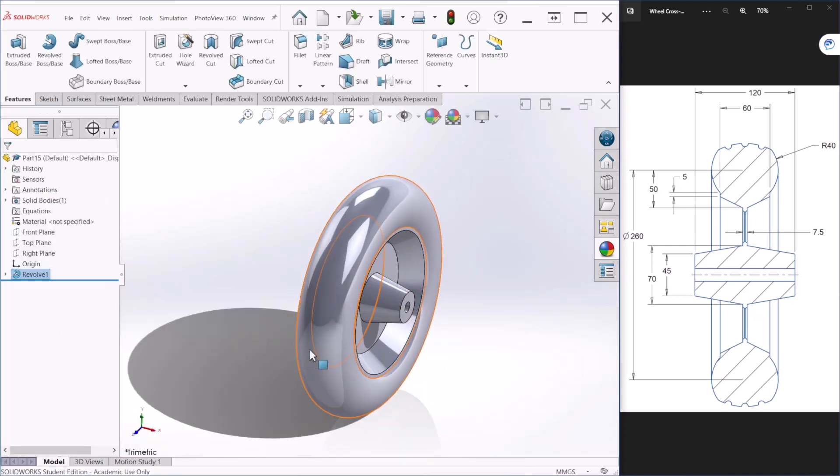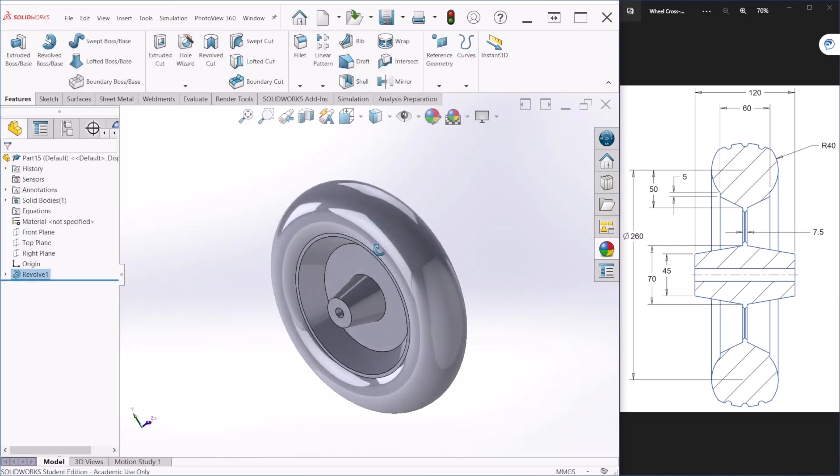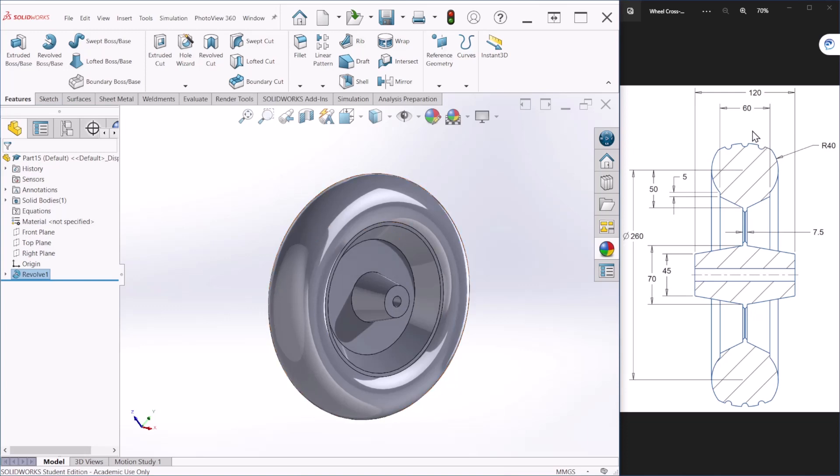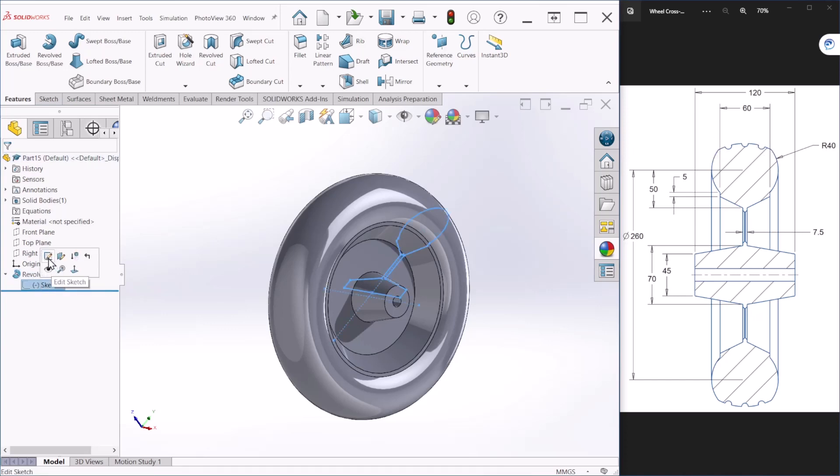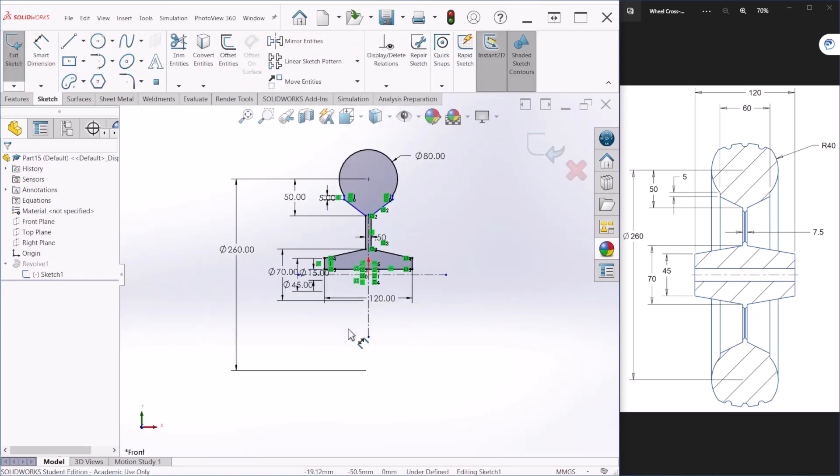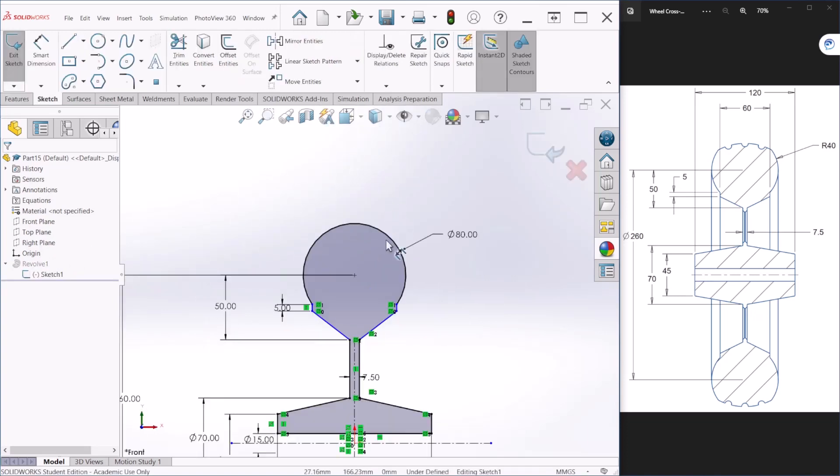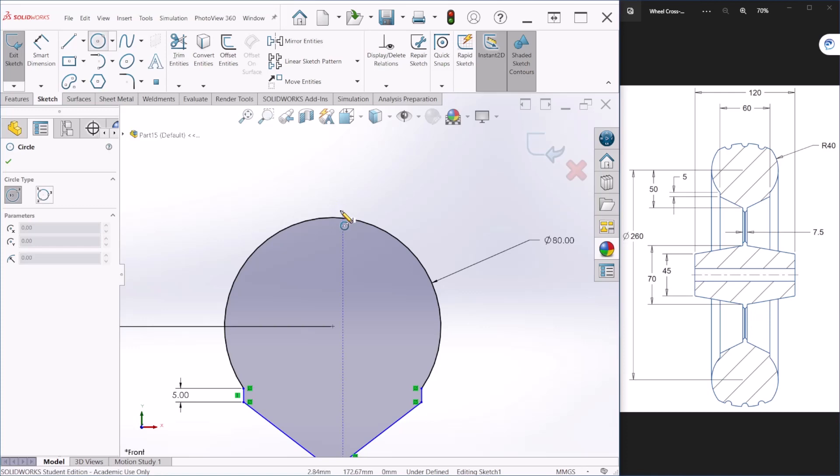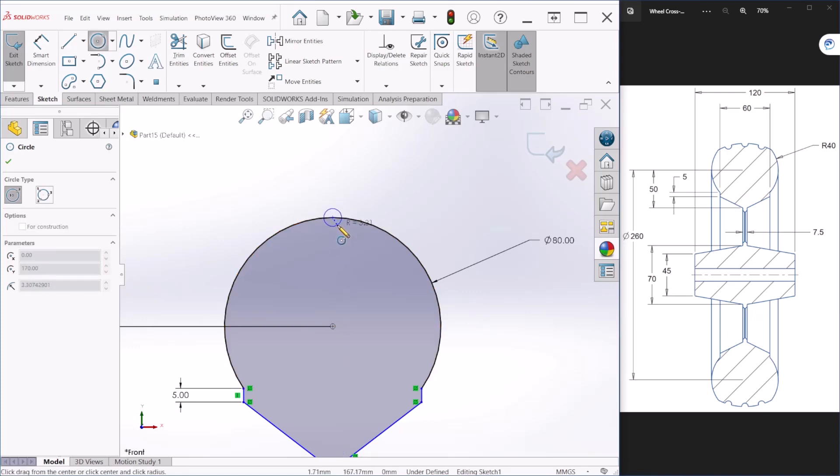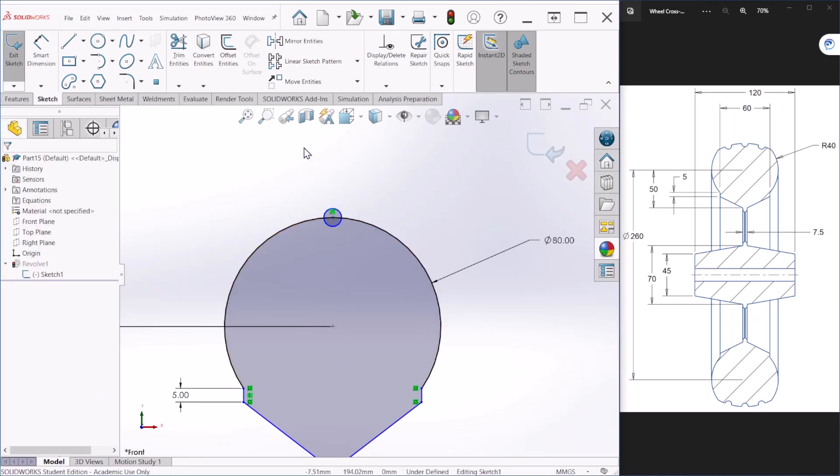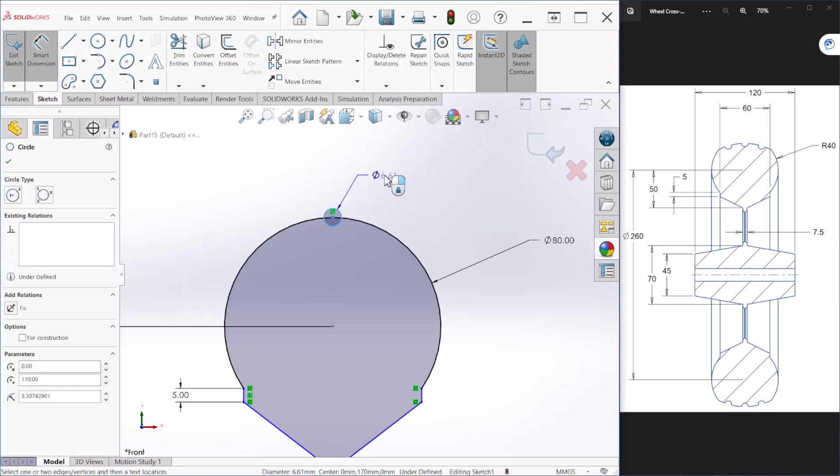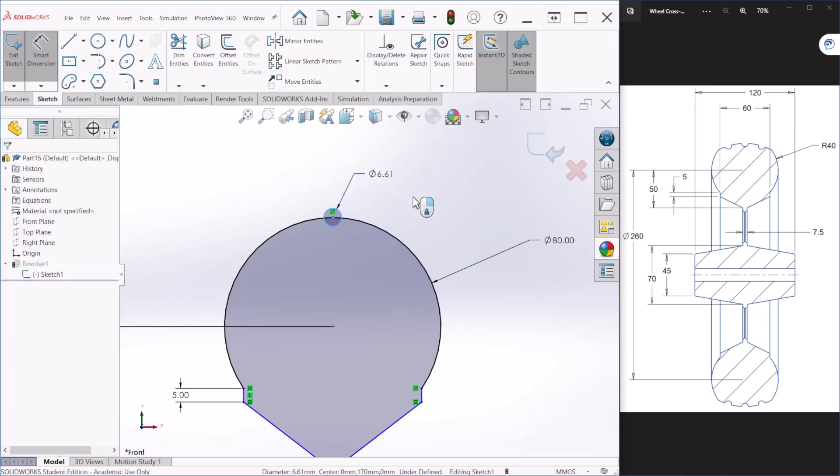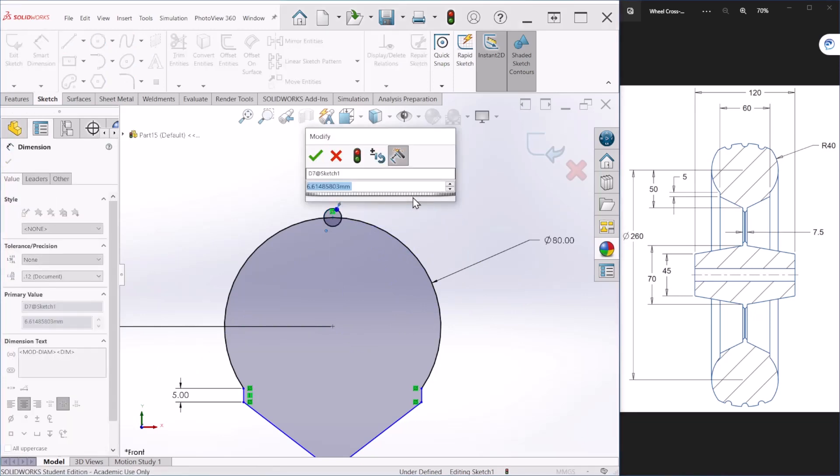So we have almost a completed tire - we need to create these threads on top. For that we can just go back to the sketch and edit sketch and those threadings will be right here. Let's create a few circles and this threading dimension is depending on your requirement - for us we can make this seven millimeters in diameter.